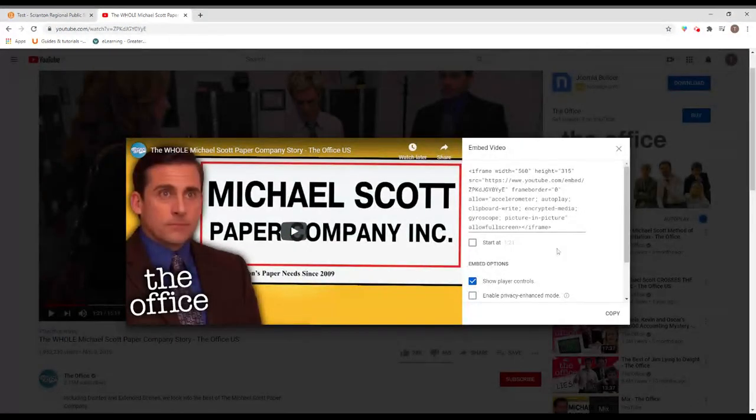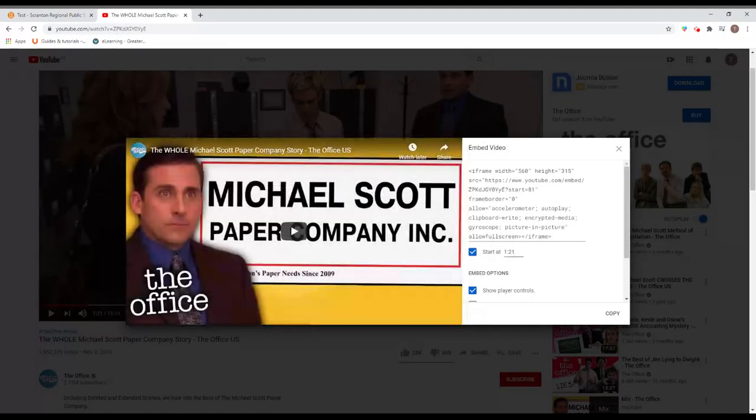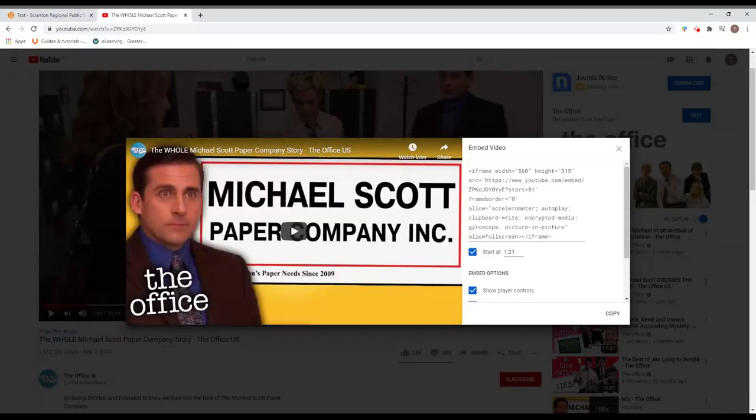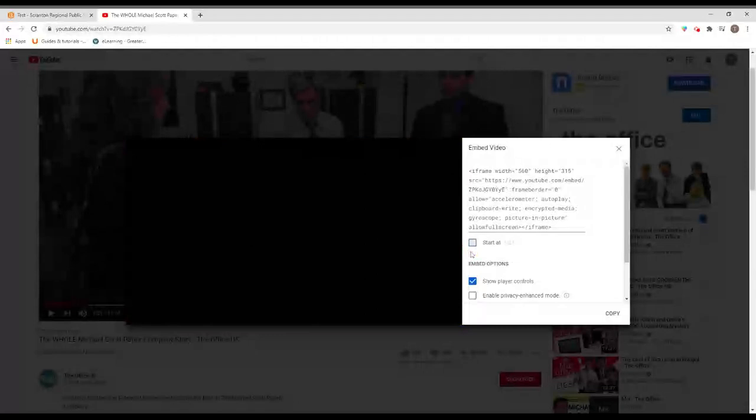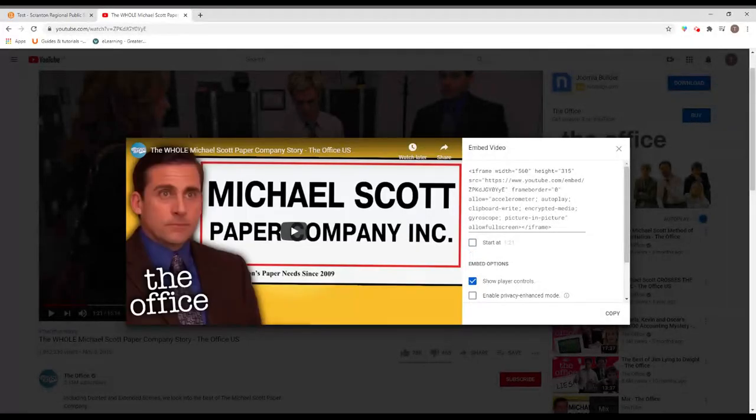Now, if there's a particular place in the video you want it to start, you could do that. Click start at and put a time. If you only want part of the video or if you want the whole video or even the beginning, we'll just do that.